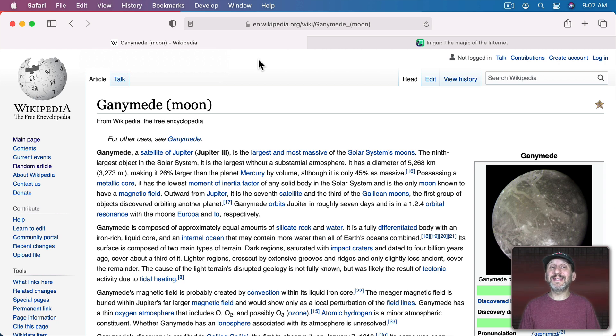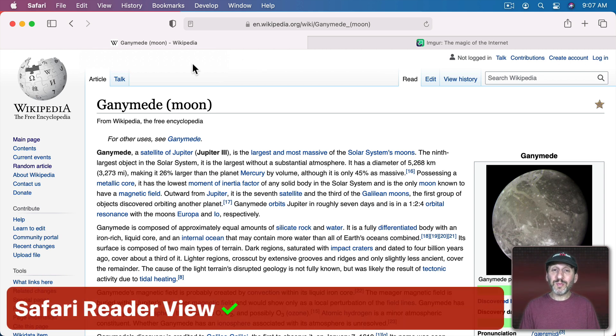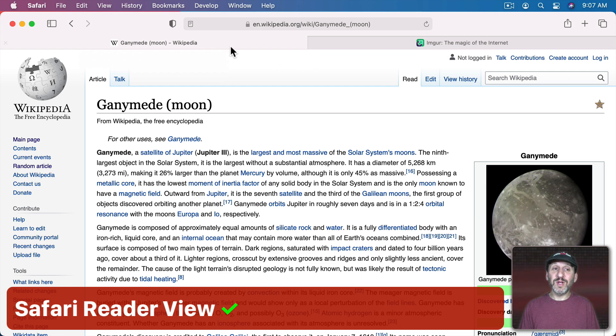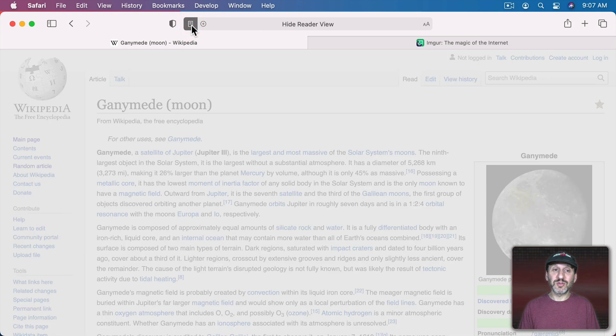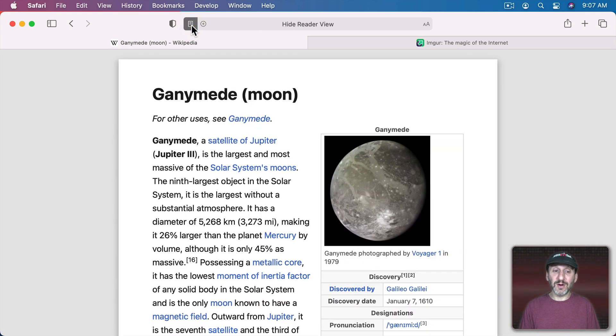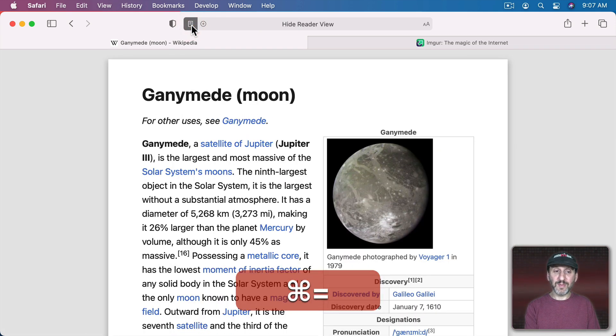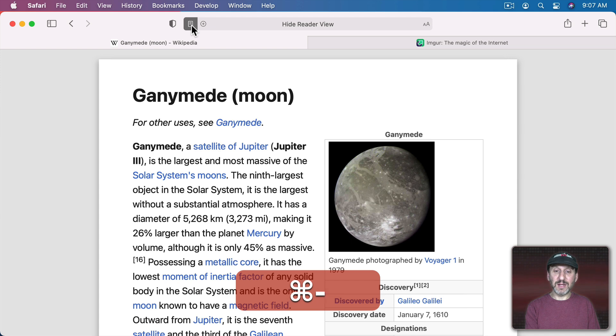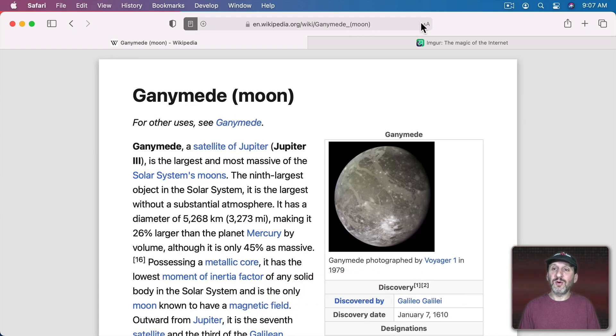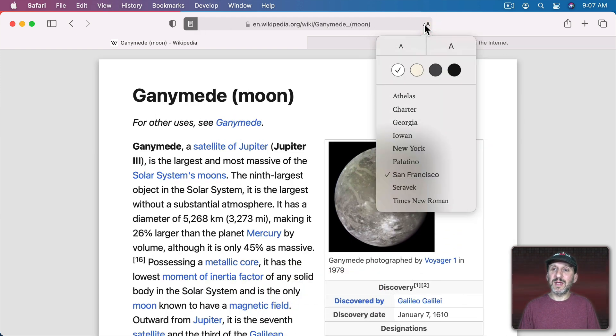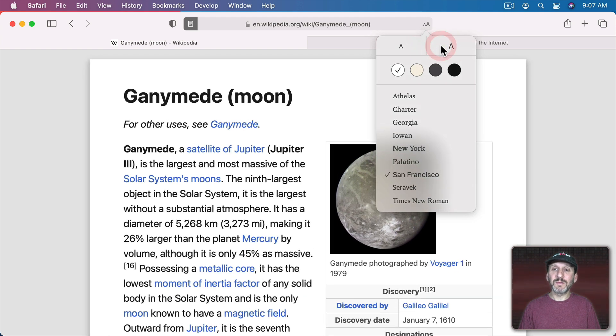So there are ten places that zoom works really well. Another place where it works well is if you go to Reader View in Safari. So if I go to Reader View here I can use Command plus and minus to zoom in and out. You also have the ability here to do the same thing.